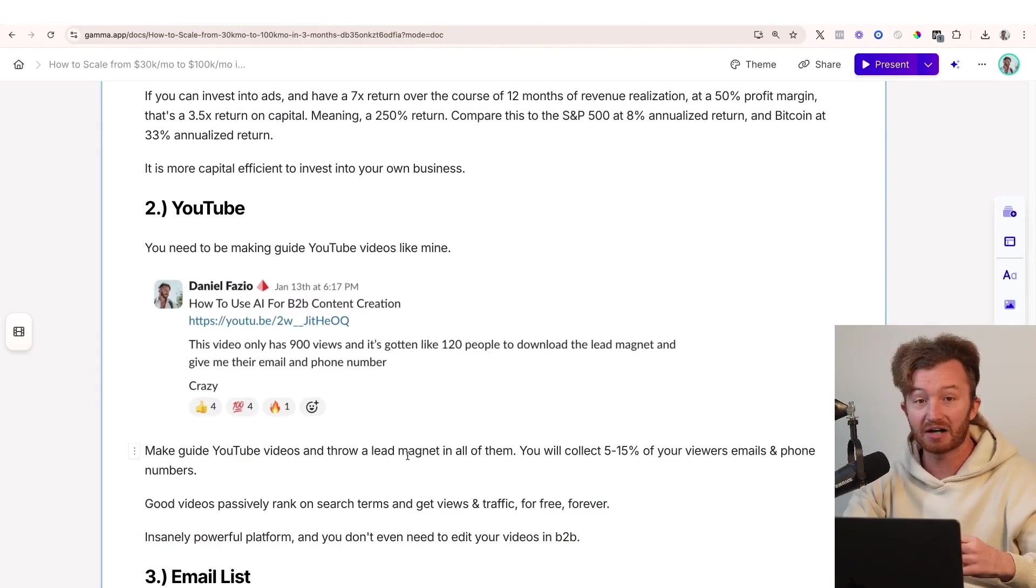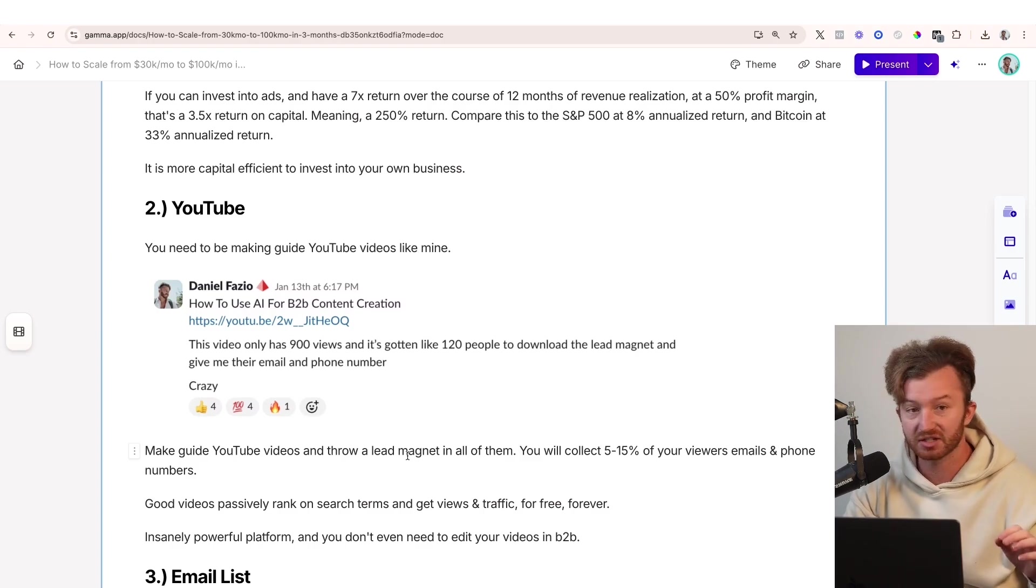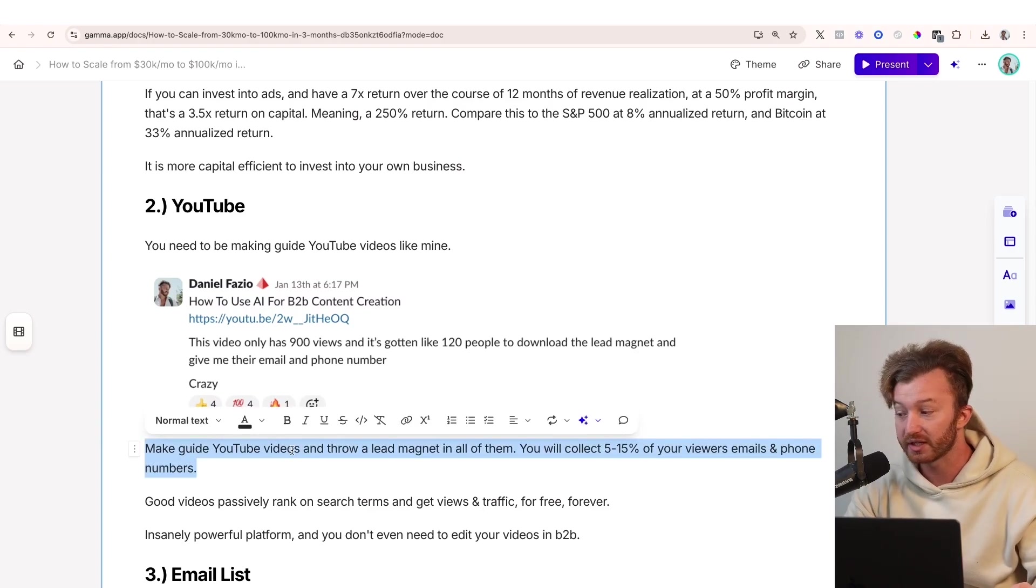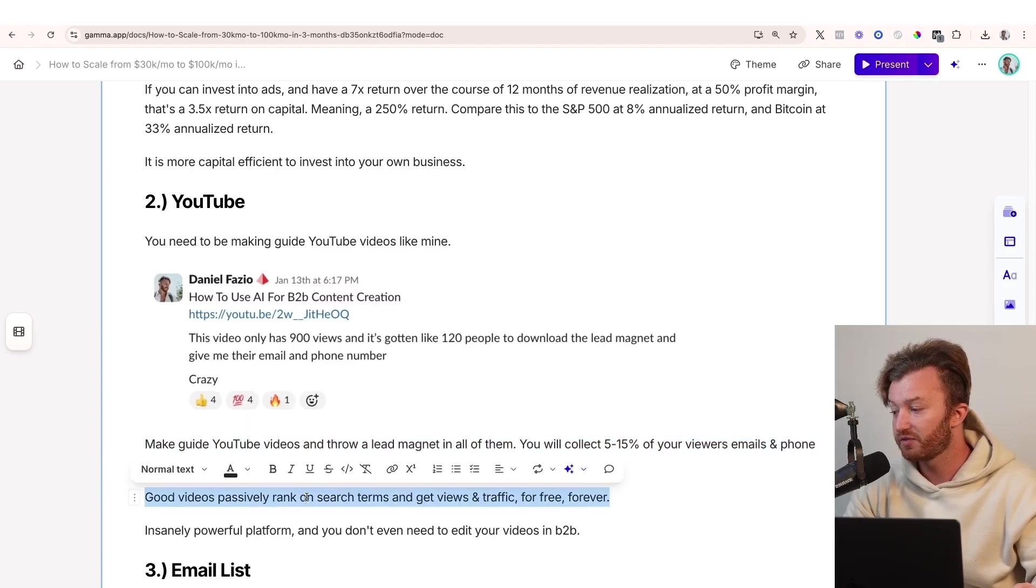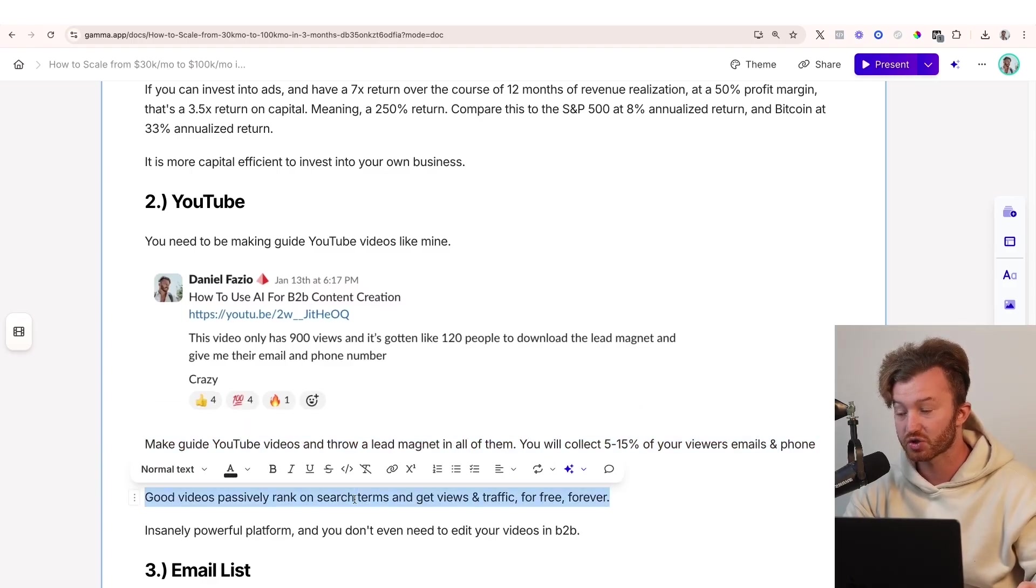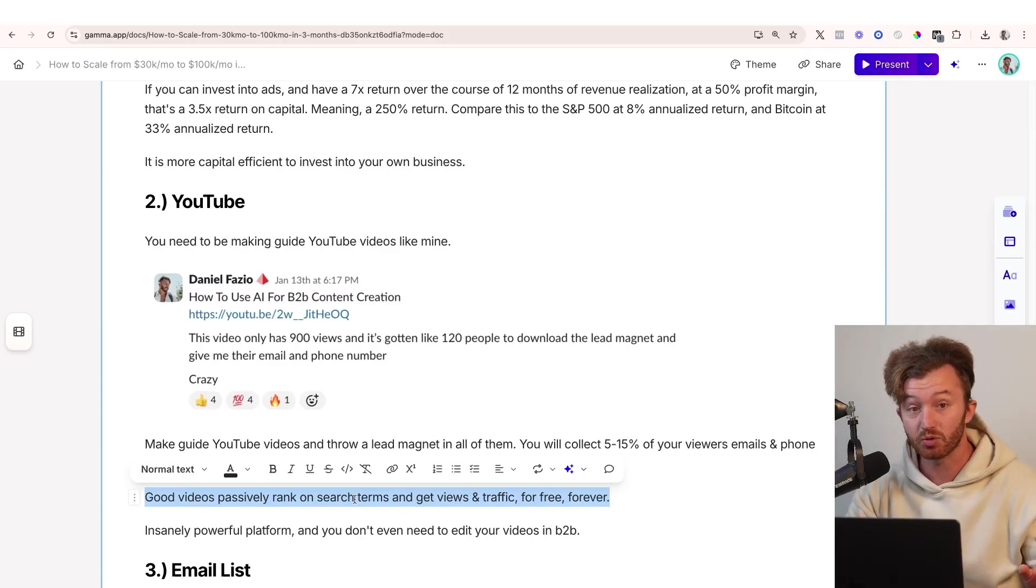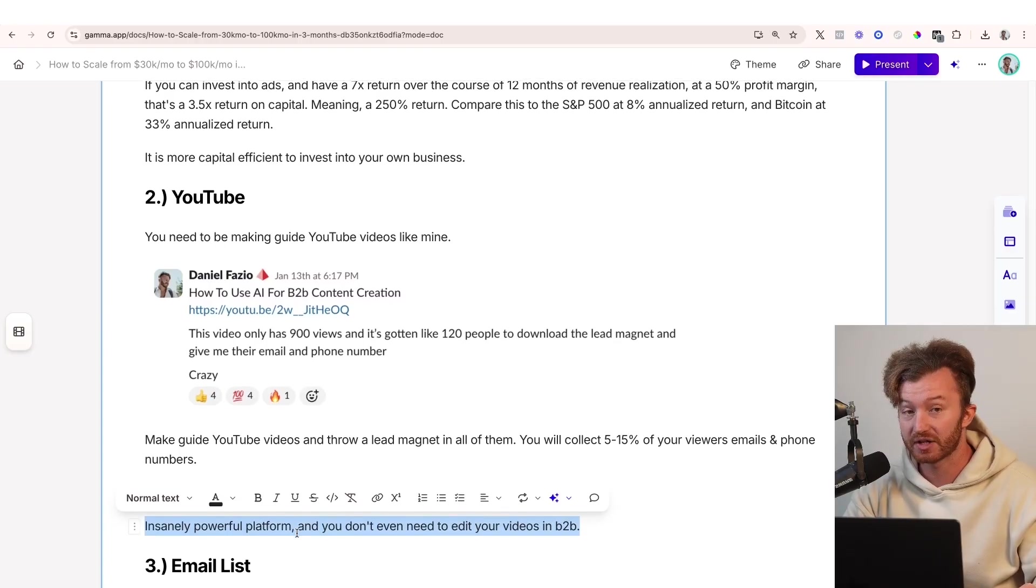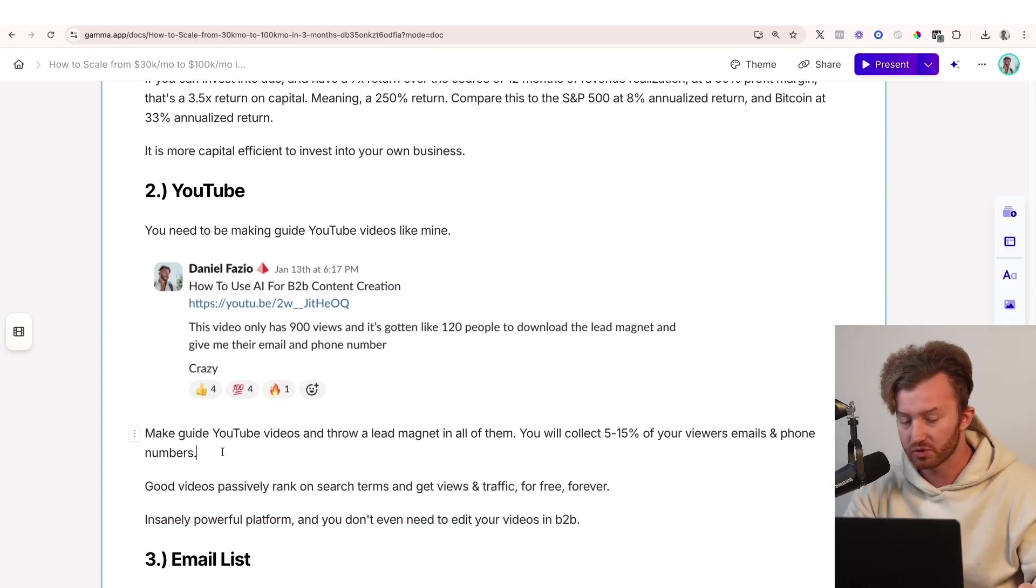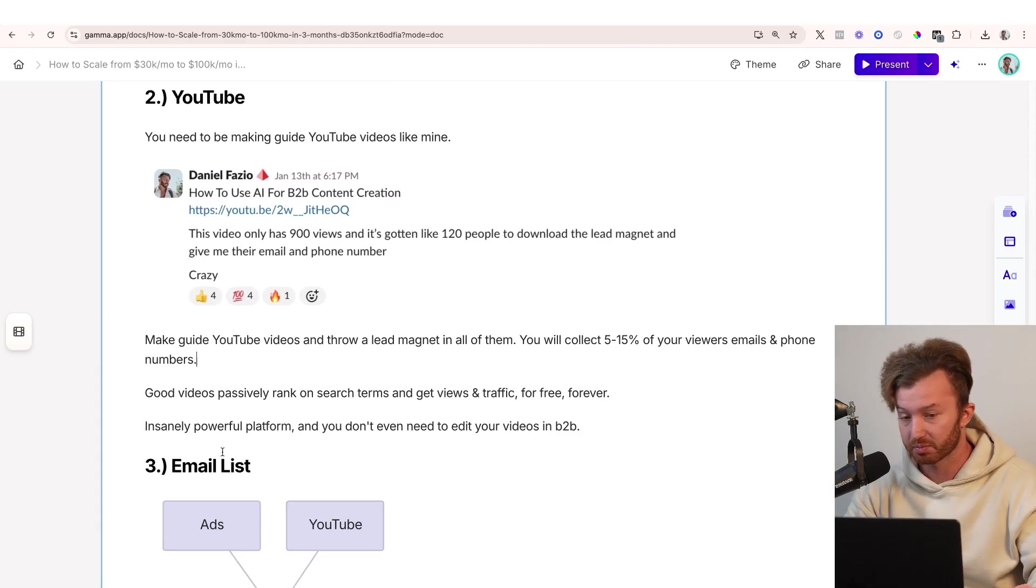And even in this video, there's a download, like giving you the download to the Google sheets. Why? Because I'm using it as a lead magnet so I can get your email and I can send you emails. So make guide YouTube videos and throw a lead magnet in all of them. You will collect 5% to 15% of your viewers' emails and phone numbers. Good videos passively rank on search terms and get views and traffic for free forever, which means you keep getting more leads continuously. It's actually insane. Insanely powerful platform. You don't even need to edit your videos if it's B2B. I edit my videos now. I have them edited and use thumbnails, but for a long time I did it and it still worked. It's just completely unnecessary.